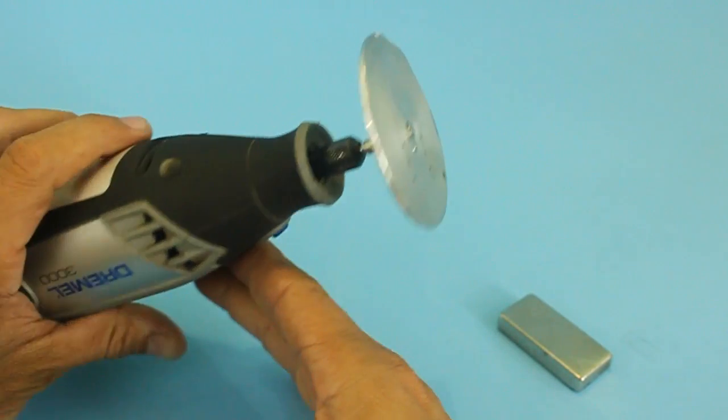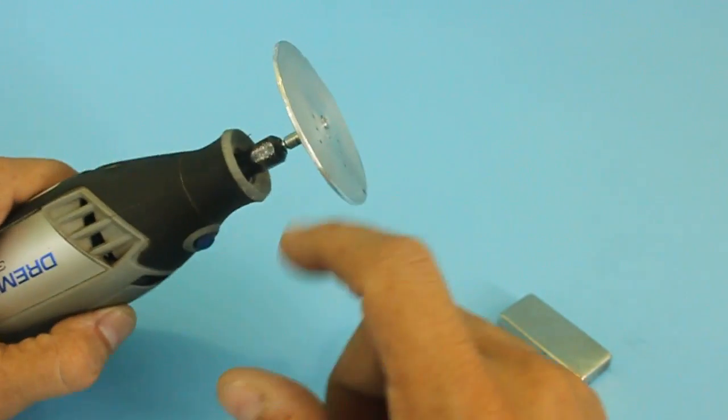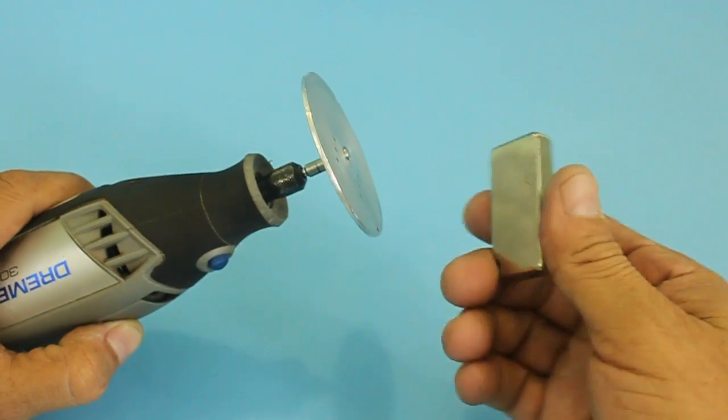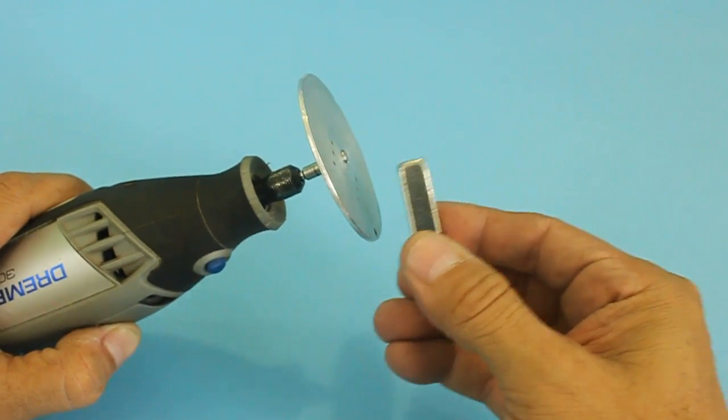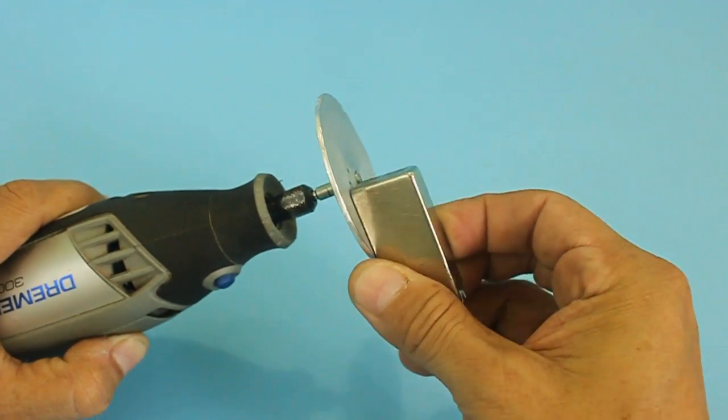As you could hear, the speed is reduced when we bring the magnet close to the aluminum plate.